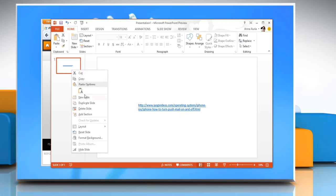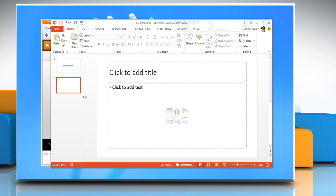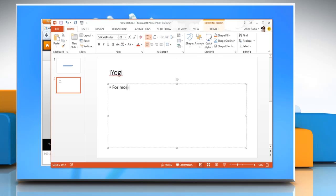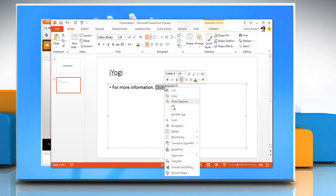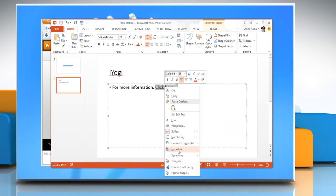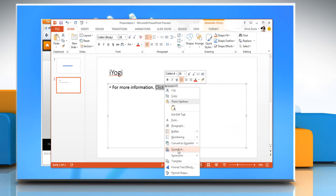To hyperlink a single word, make a new slide and then type text in the placeholder text box. Select the text which you want to use as a hyperlink. Right click on the word you wish to hyperlink and then click on hyperlink from the drop down menu.